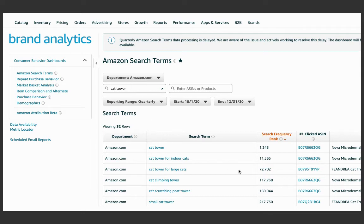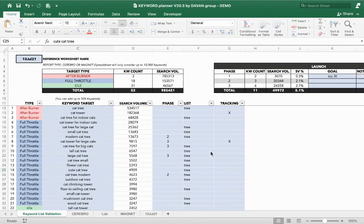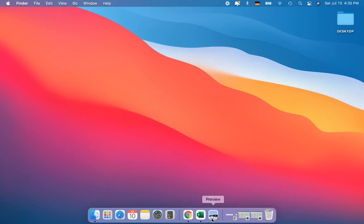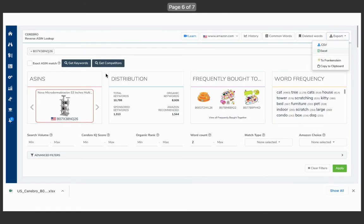What we do is use Brand Analytics to find the number one clicked ASIN for the biggest search term of our product. If he's the number one clicked ASIN for the biggest search term, chances are he's most likely indexed for most of the keywords we'll be targeting as well. So we copy his ASIN and put it into Cerebro on Helium 10.